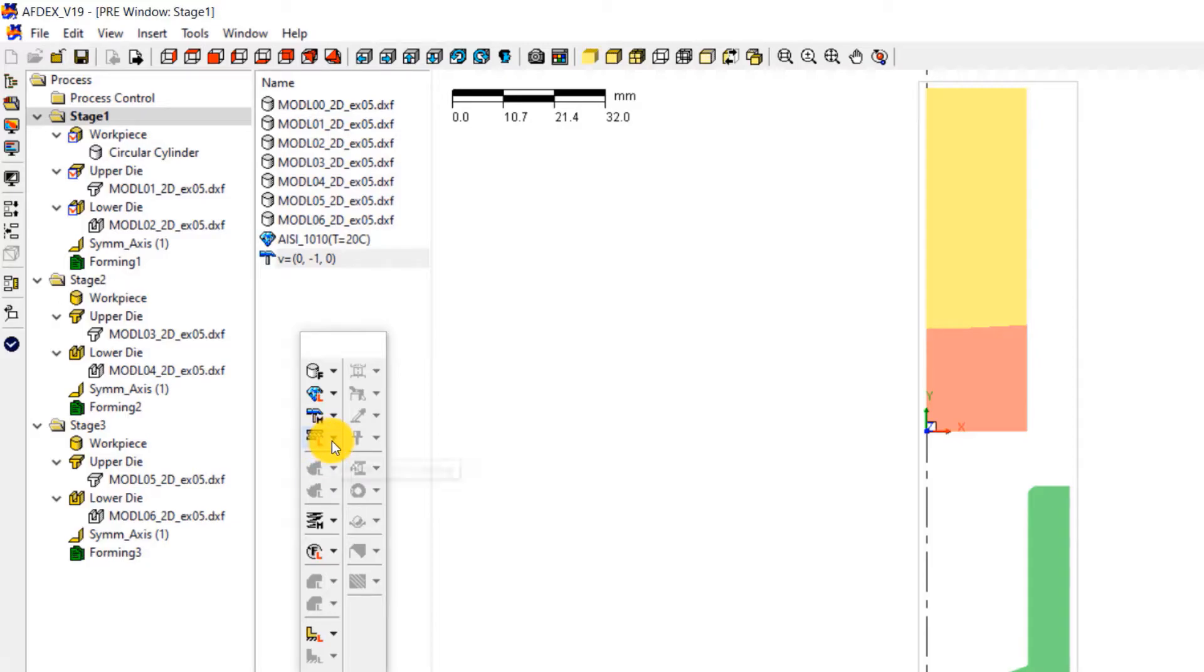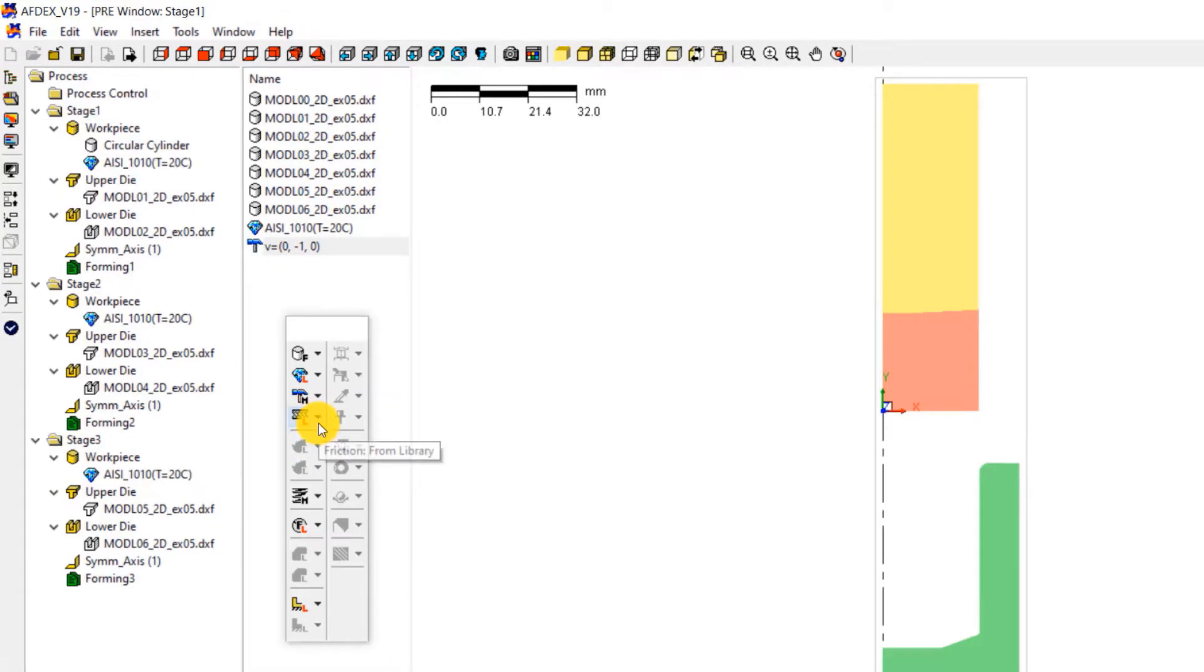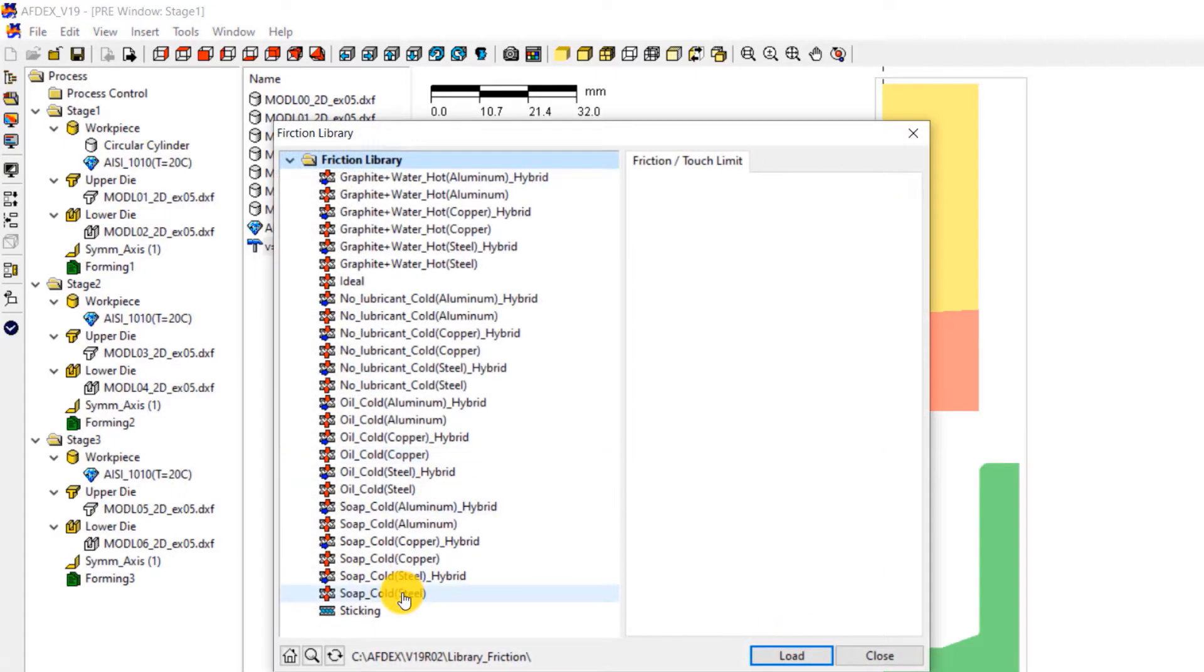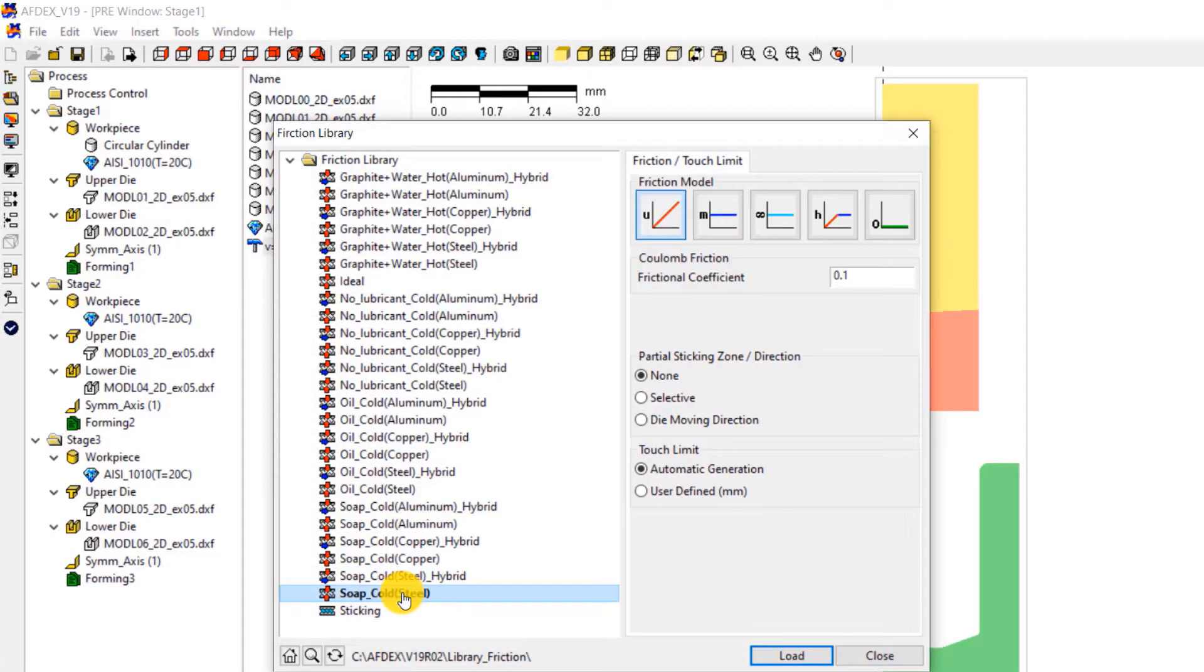The fourth step is to select the friction formulation. Click on friction, from library and then select soap underscore cold, steel, click load and then close.